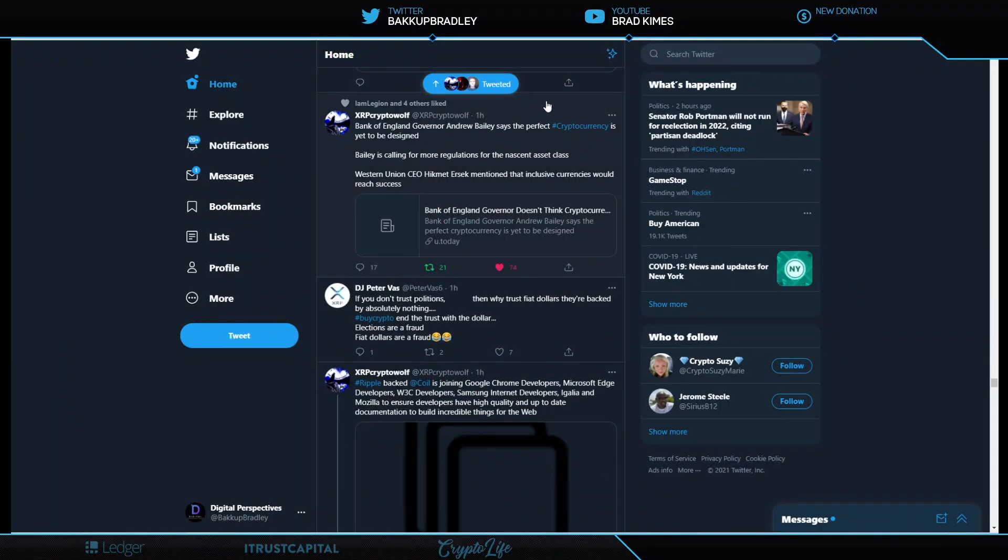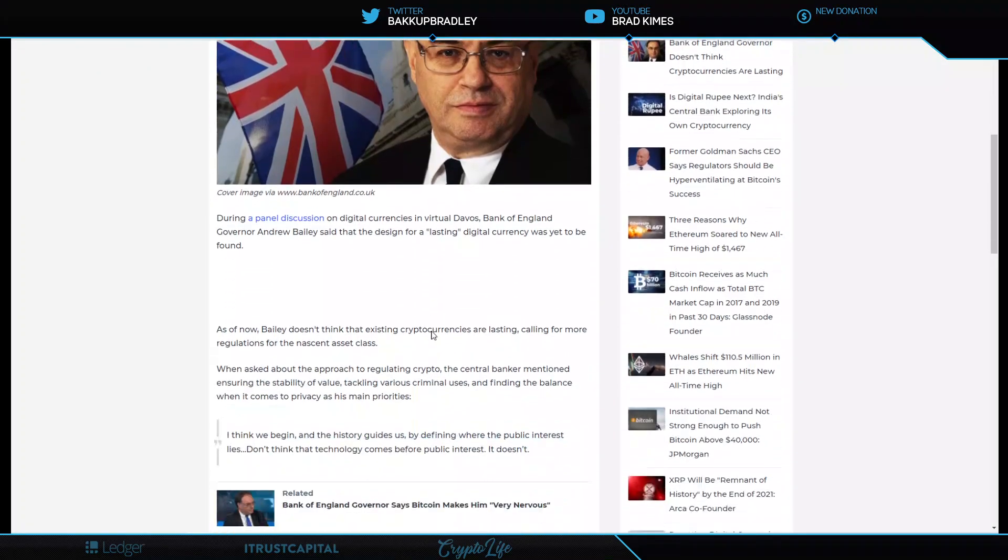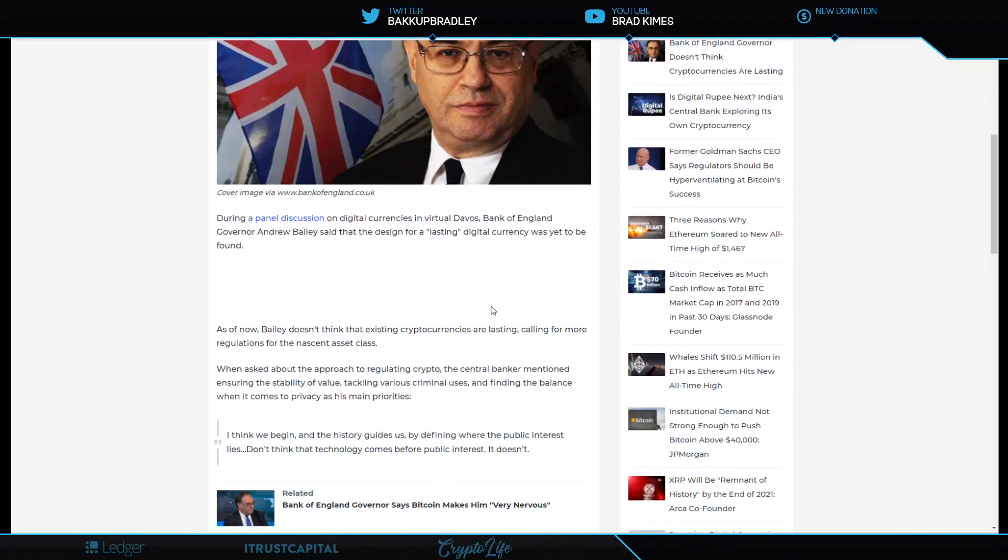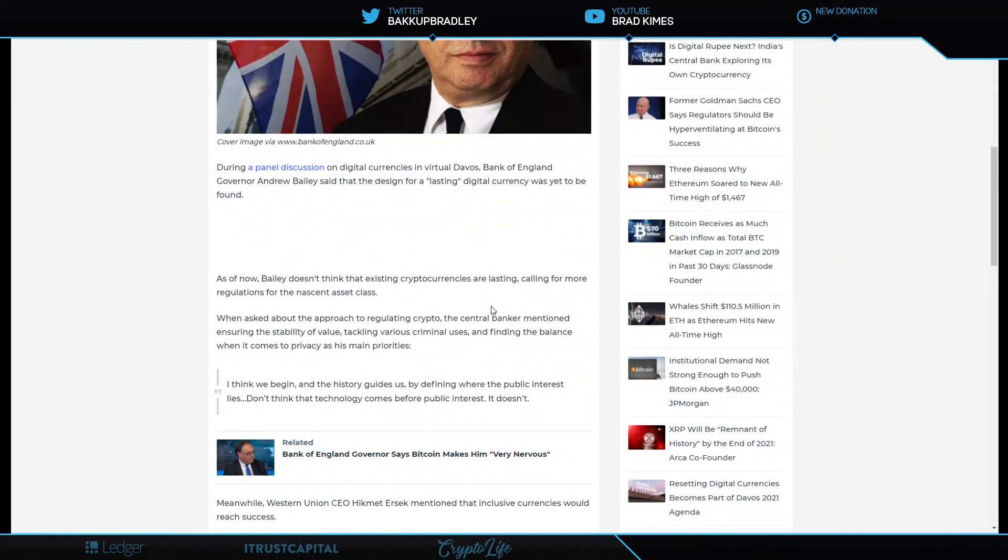Bank of England Governor Andrew Bailey says the perfect cryptocurrency is yet to be designed. Oh, really? That's interesting. Look, as the eternal optimist, it's a very short article, but he just says it hasn't been designed yet. And he's saying we got to keep stability of value, tackling various criminal uses and finding the balance when it comes to privacy is his main priorities. I agree. I understand. I get all of that. He puts nothing, not even technology before the public's interest.